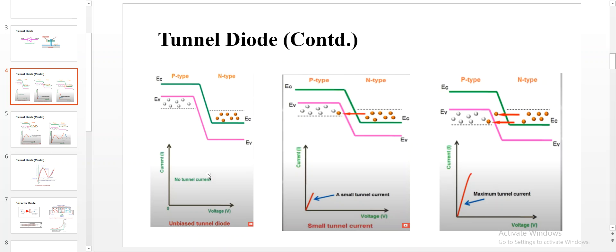At this condition, due to some reasons such as an increase in temperature, electrons in the conduction band on the N side move towards the holes in the P side, and holes in the valence band on the P side move towards the conduction band on the N side. However, in the unbiased condition, no tunneling current is produced.